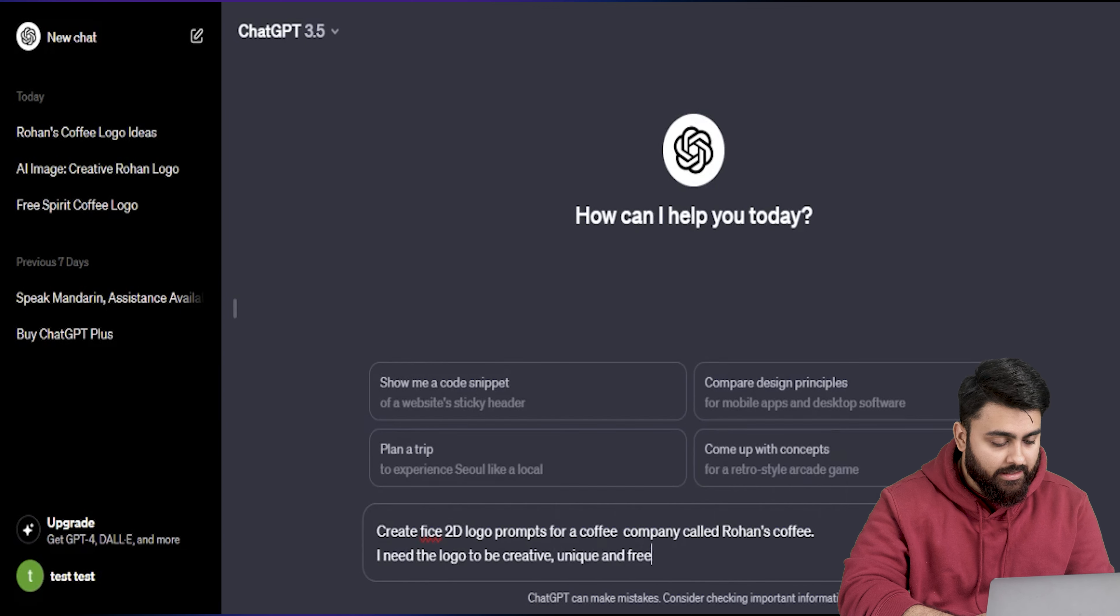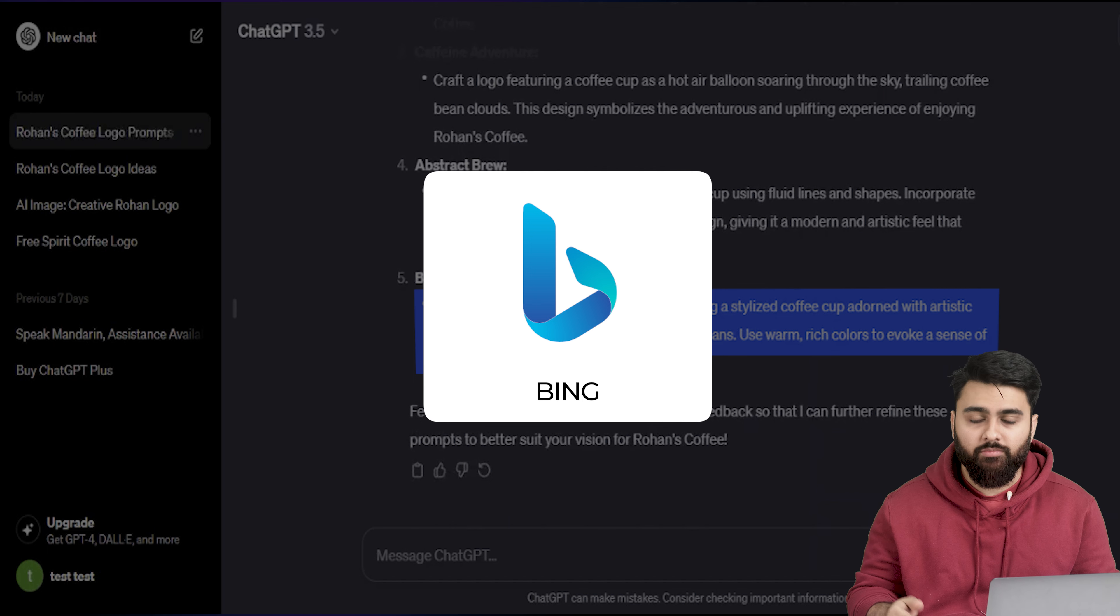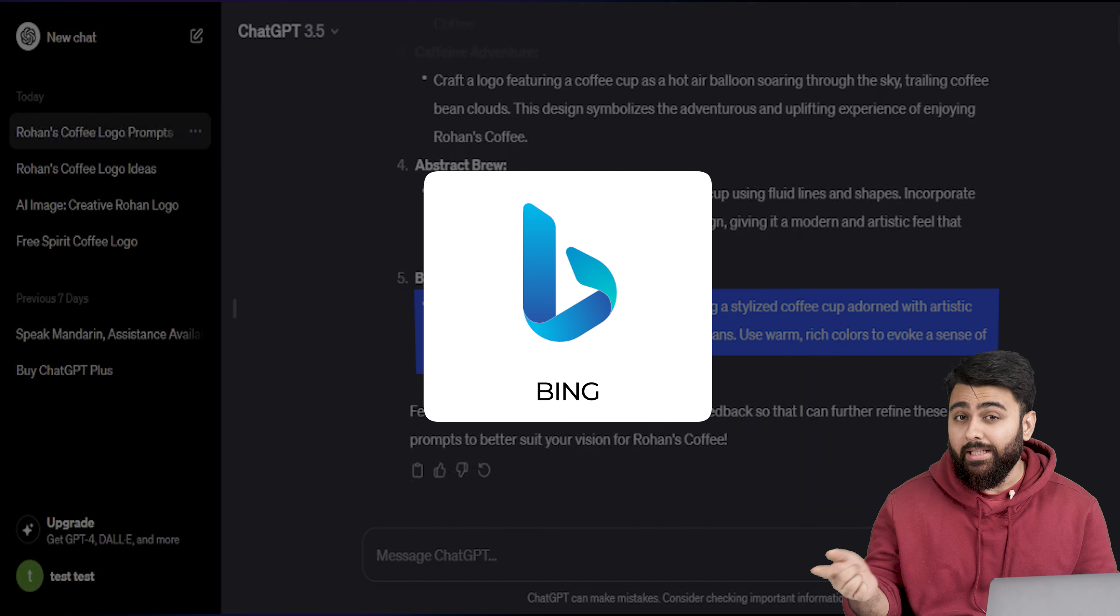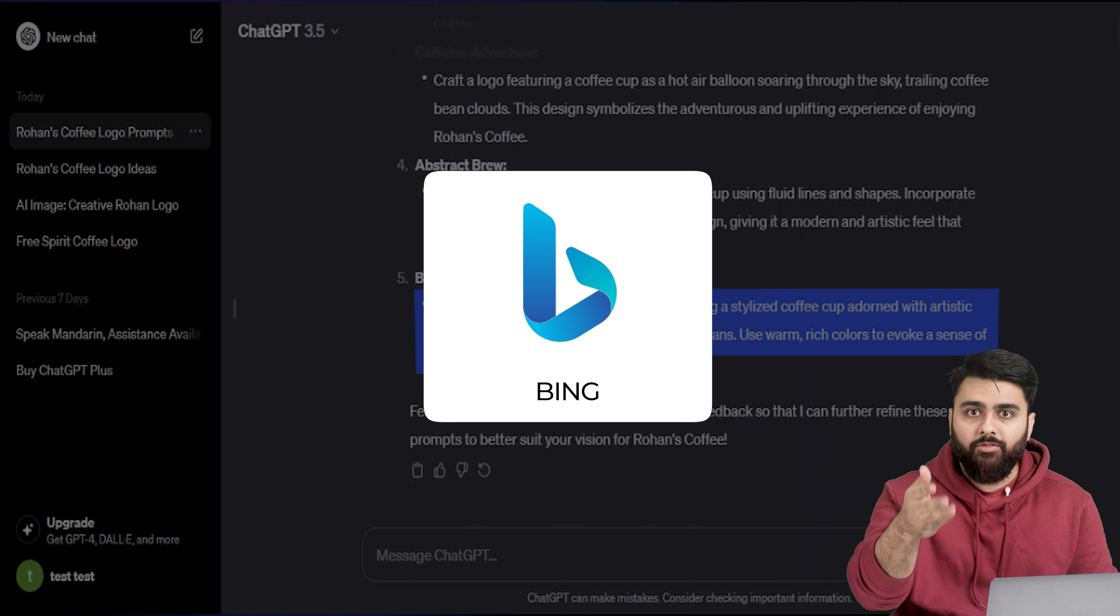Alright so I have my prompts, let me copy the last one because it sounds interesting. Now there's a lot of AI image generators out there but I like Bing because it uses DALL-E which is quite popular and is otherwise paid if you use it directly but free with Bing. So let's open Bing in a new tab then search for Bing image generator, here it is. Now I'll sign in with my Microsoft account, done.